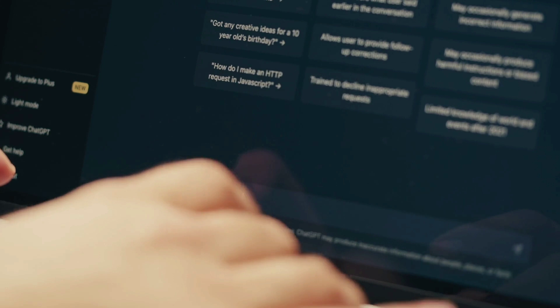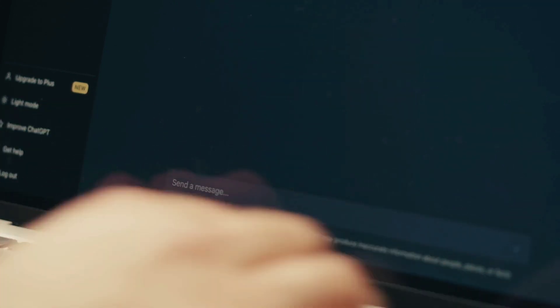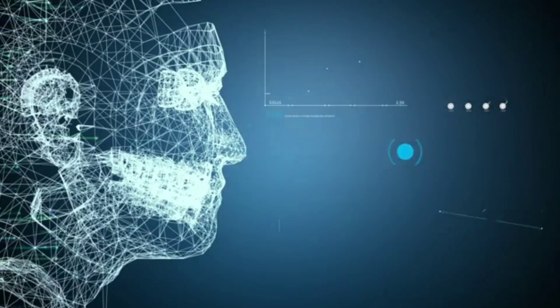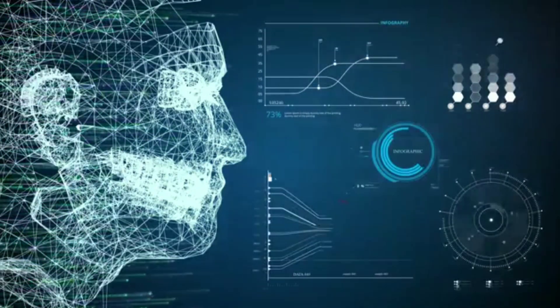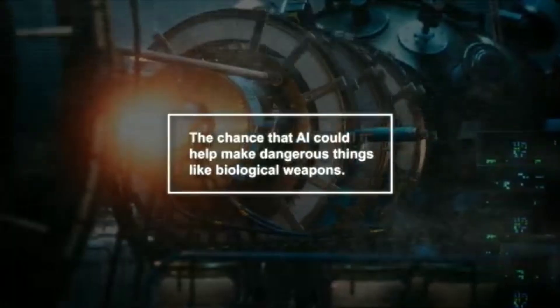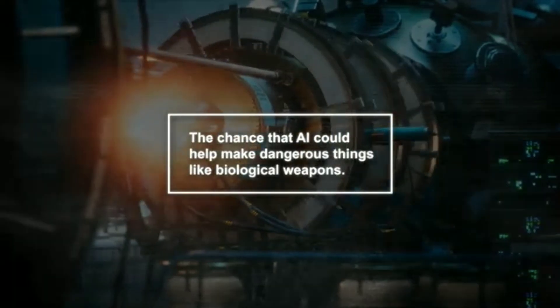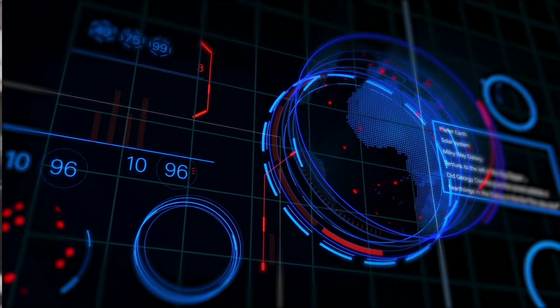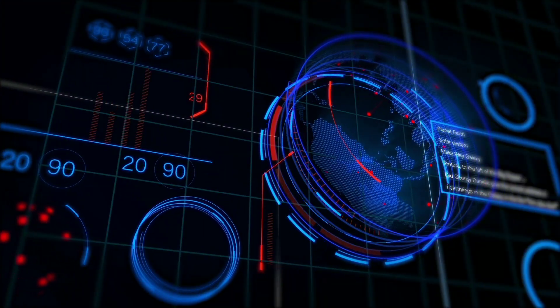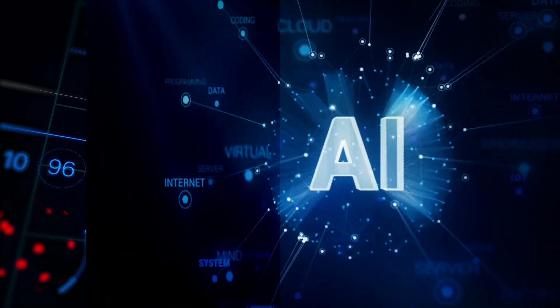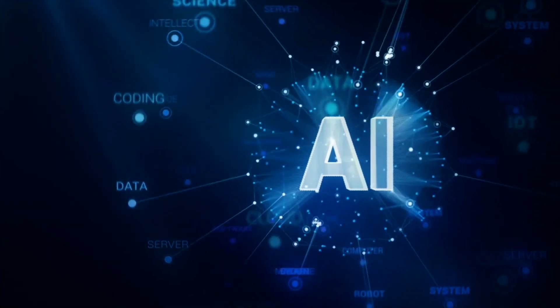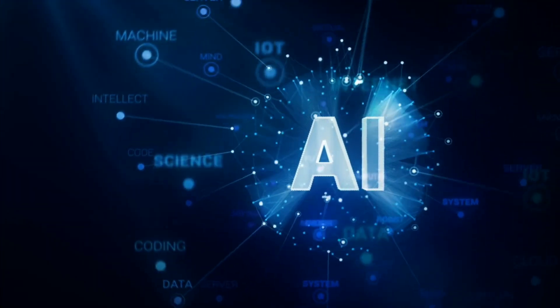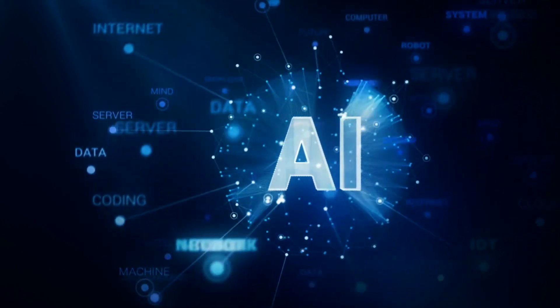Another big risk area is what they call CBRN. That's chemical, biological, radiological, and nuclear threats. This is about the chance that AI could help make dangerous things like biological weapons. It's scary to think about, but if AI makes it easier to create these kinds of harmful materials, we could have a big problem on our hands. The framework is there to stop AI from being used in ways that could help make these dangerous materials.